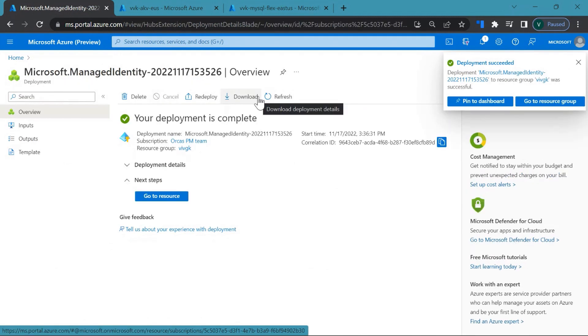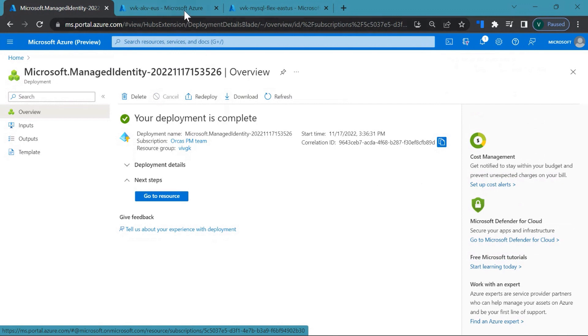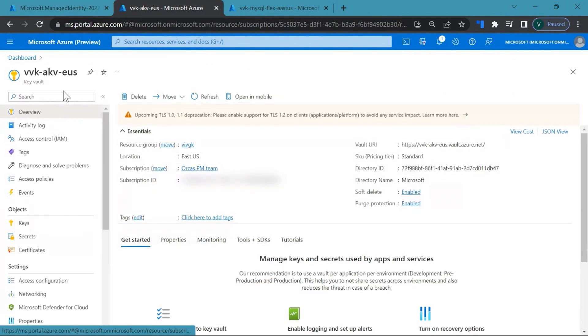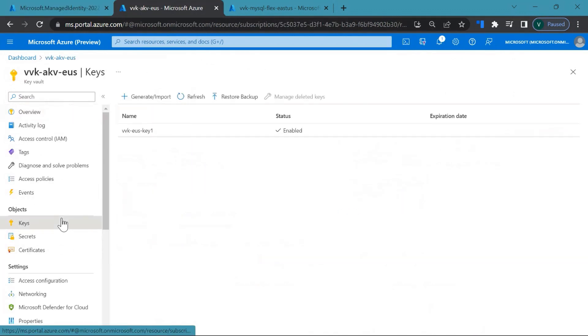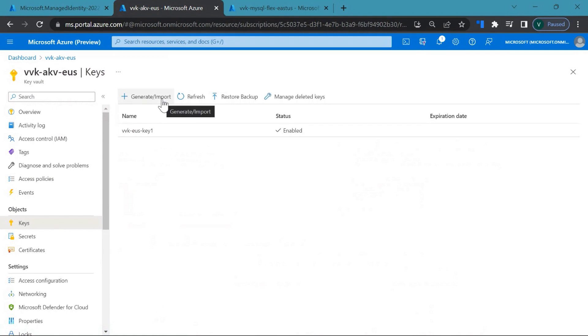Okay, so the deployment is complete. Now let's head to the key vault. Inside the key vault, you come to the key section. I've already created a key, but you can always go ahead and generate and import a new one if required.